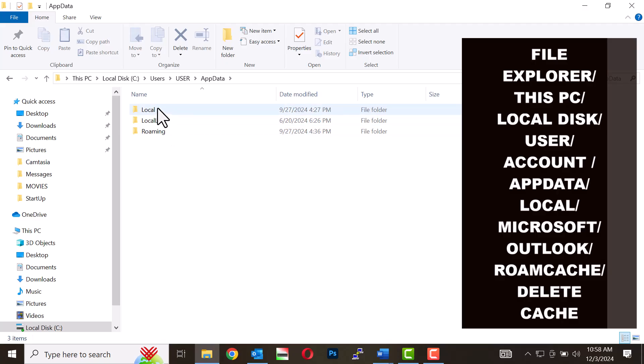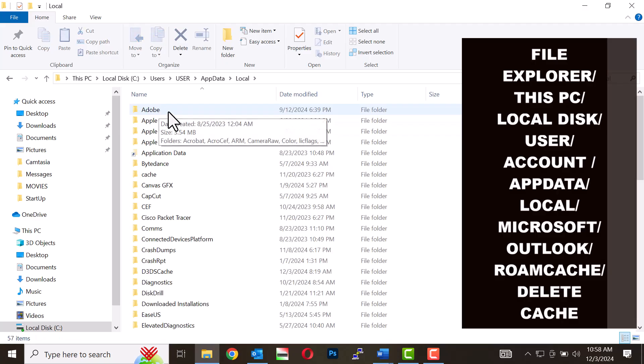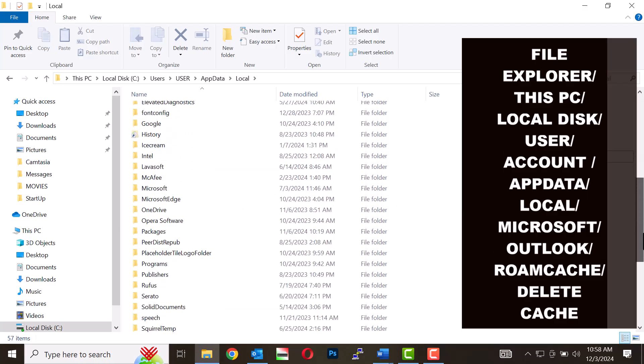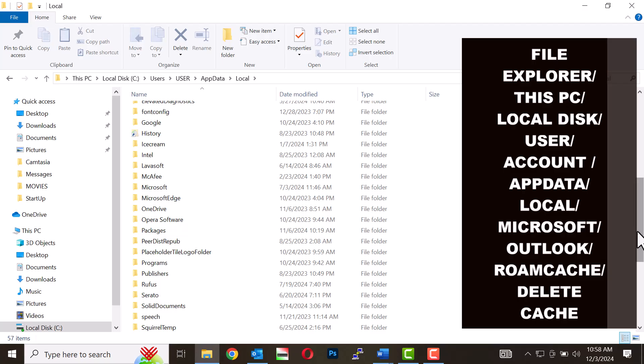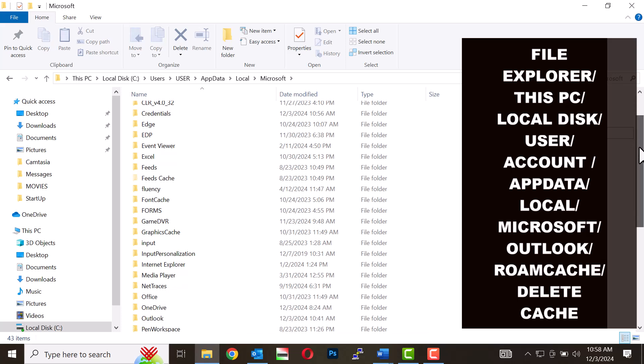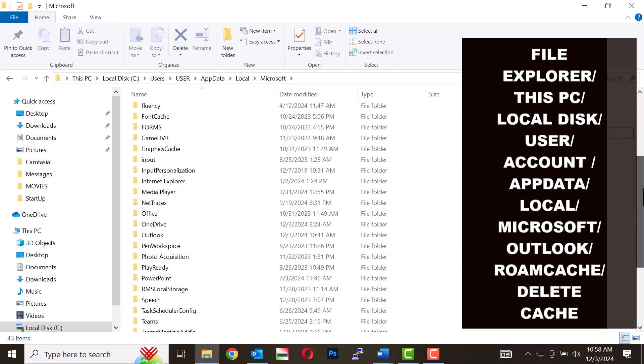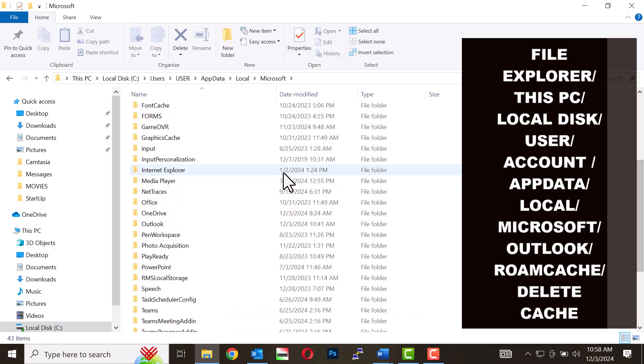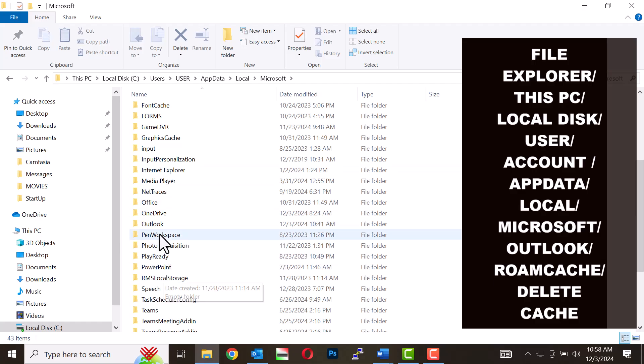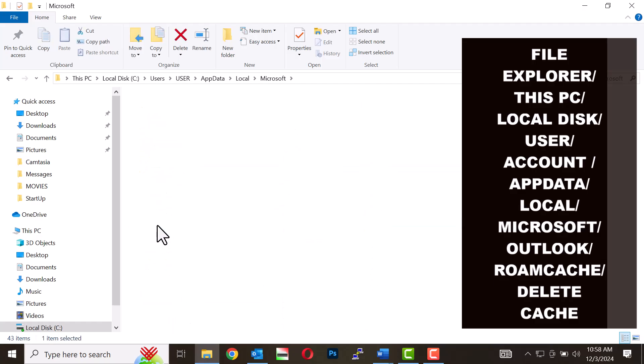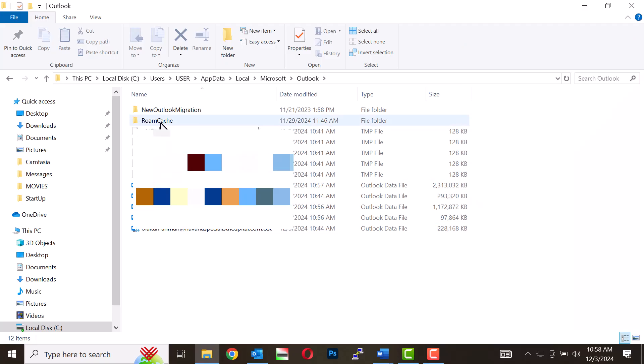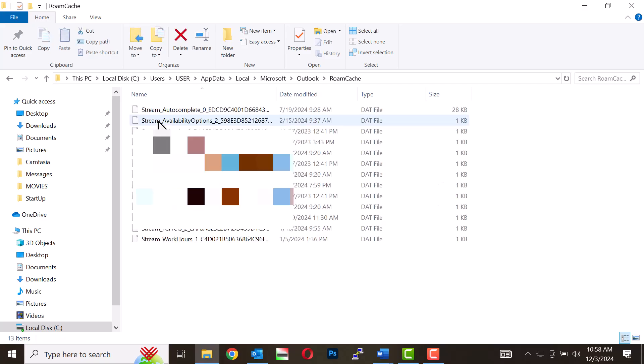Select the Local folder. Scroll down and select the Microsoft folder. Scroll down to Outlook folder and click on it. Open the RoamCache folder.